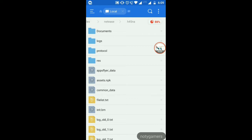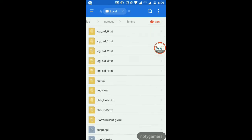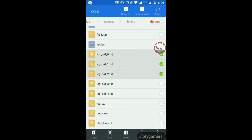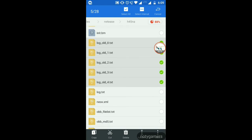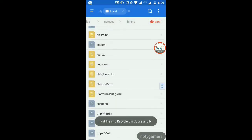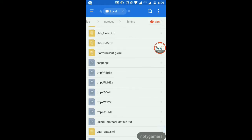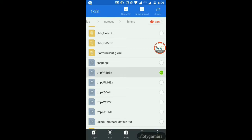Now here's the main part: tap Log 0 through Log 7 — there will be more files in your device. Select all log files from log_all_0 to log_all_7 and delete them. Don't delete the .txt file. Also delete any files starting with 'tmp' — select them all and delete them.